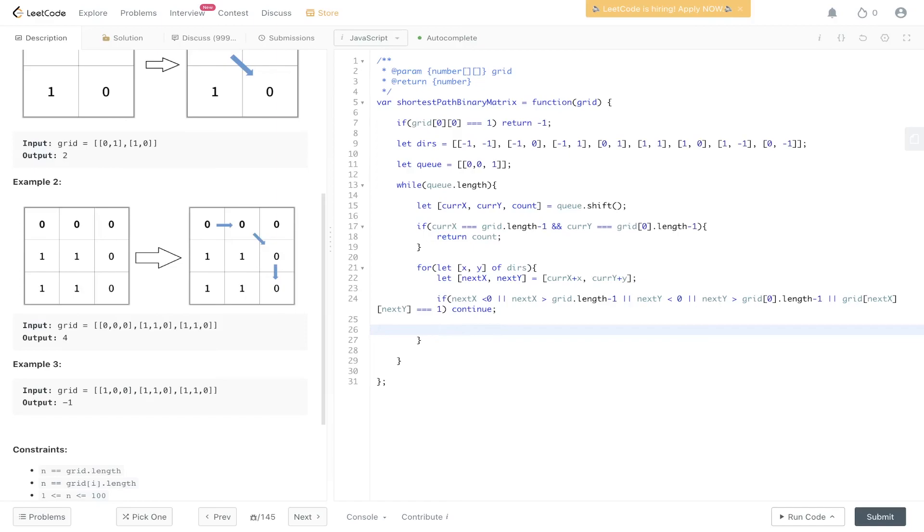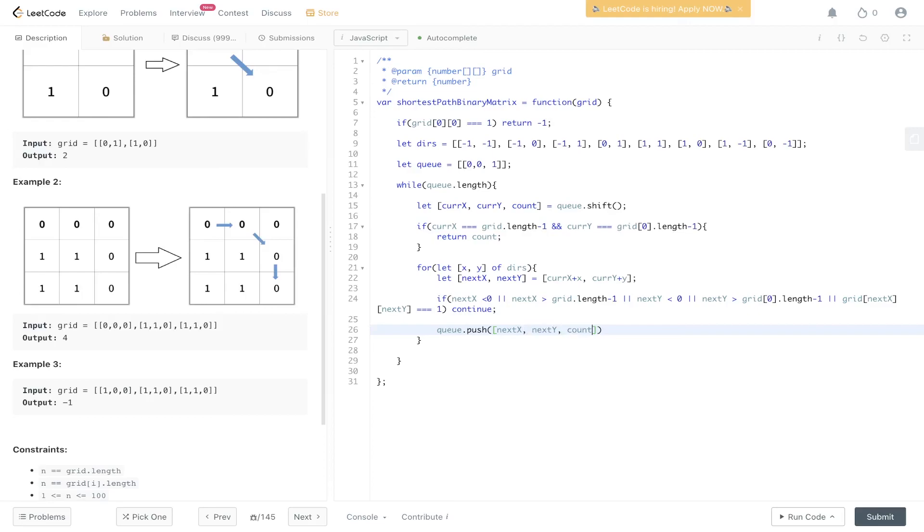Otherwise, the position we're on at this point is going to be 0. We need to push into queue that position: nextX, nextY, and also update the count to count plus 1. To stop us from repeated calculations, we need to update nextX, nextY to equal 1.